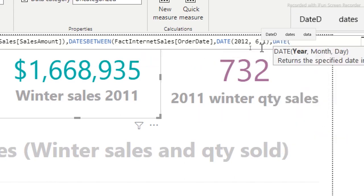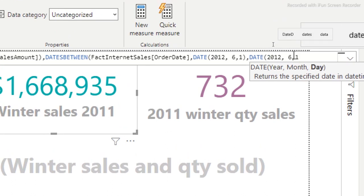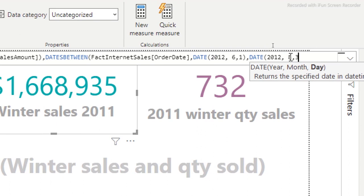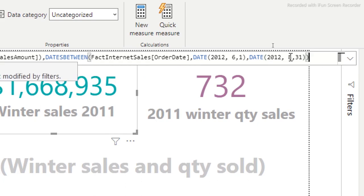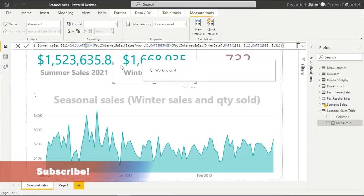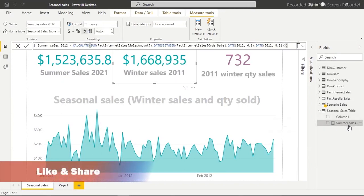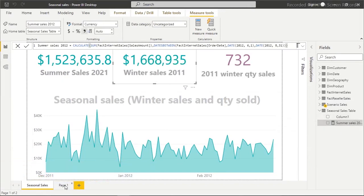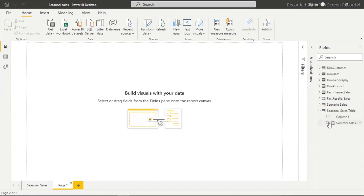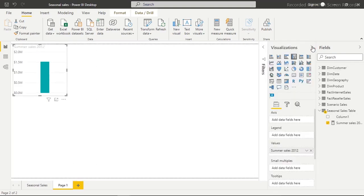For the end date, I'll use the DATE function again. Summer ended in August, which is the 8th month, and the 31st day. I'll close all the brackets, hit Enter, and commit the measure. Here we go — the Summer Sales measure has been created.